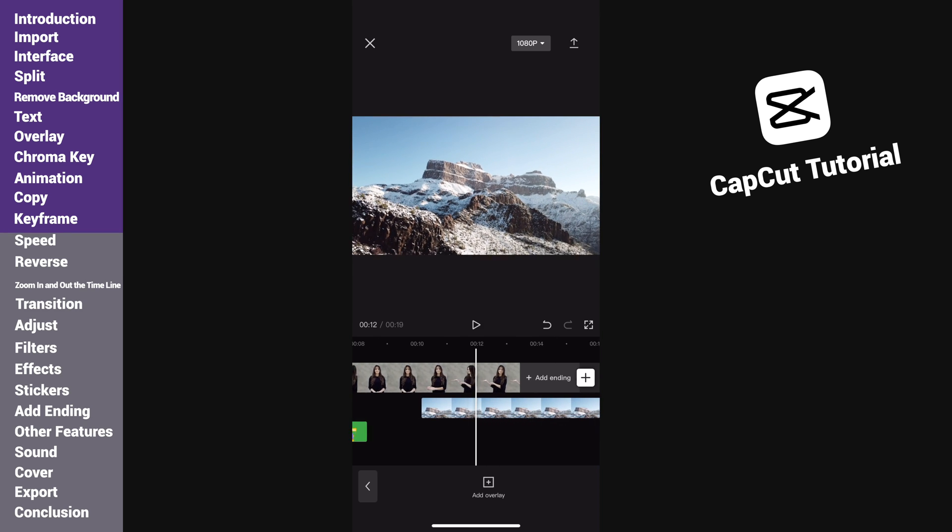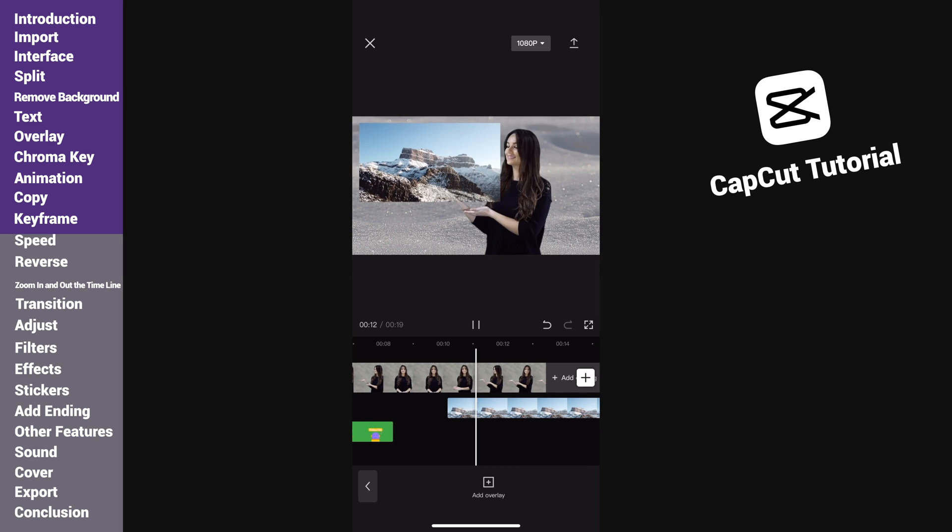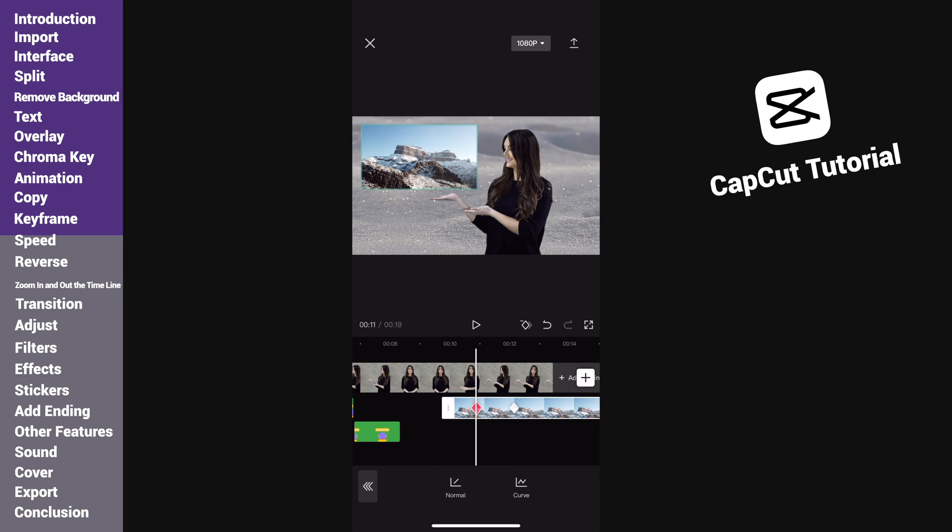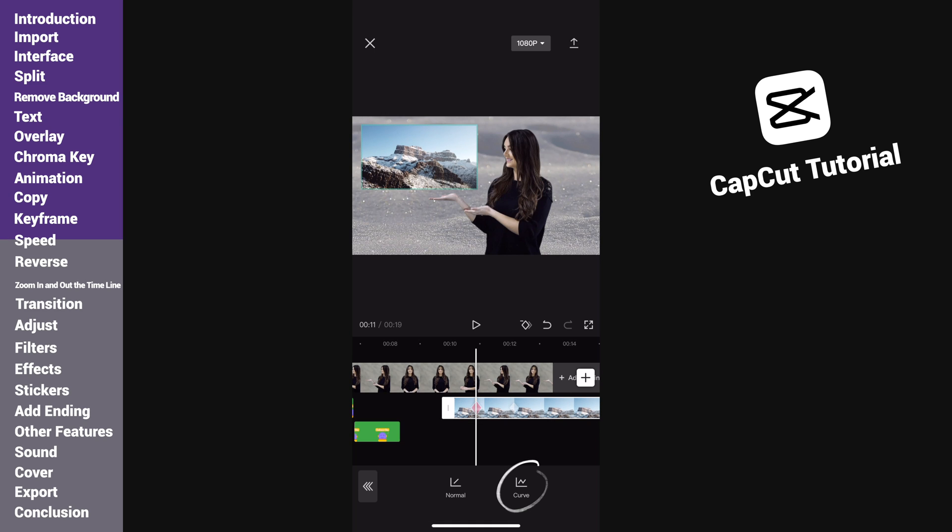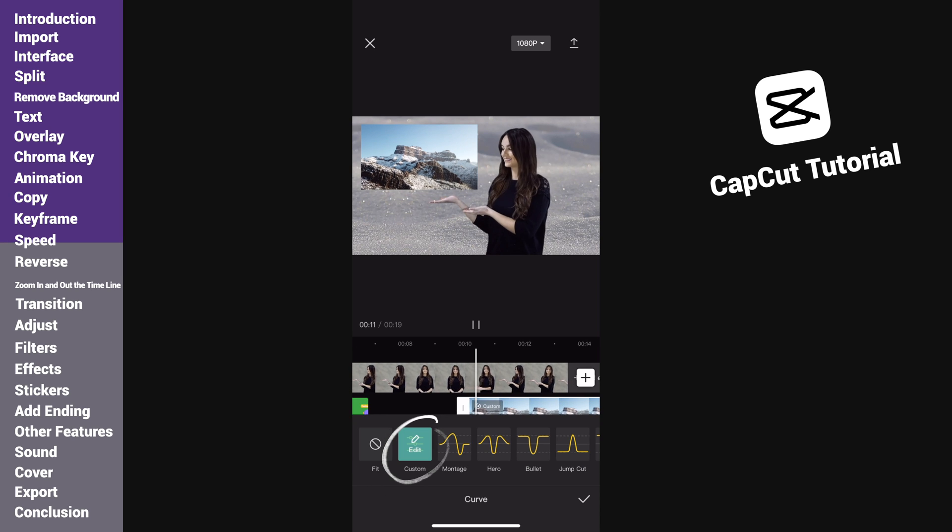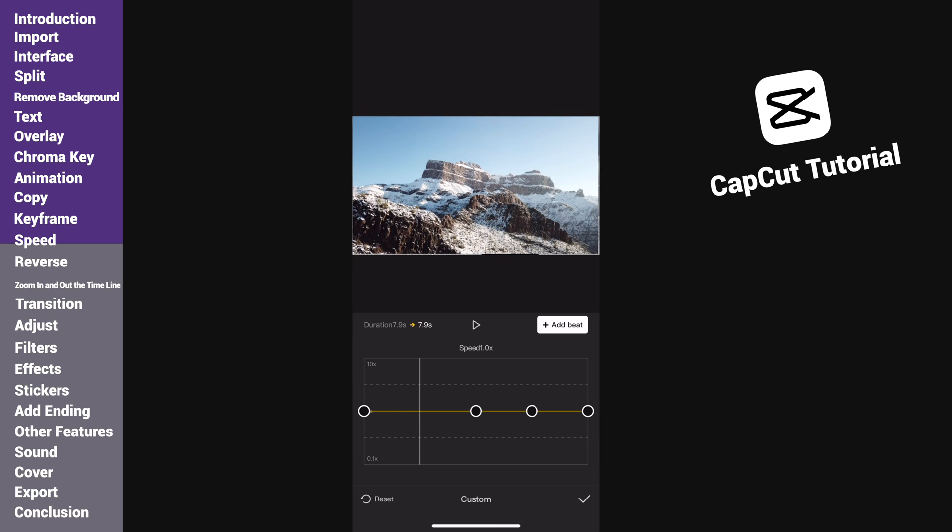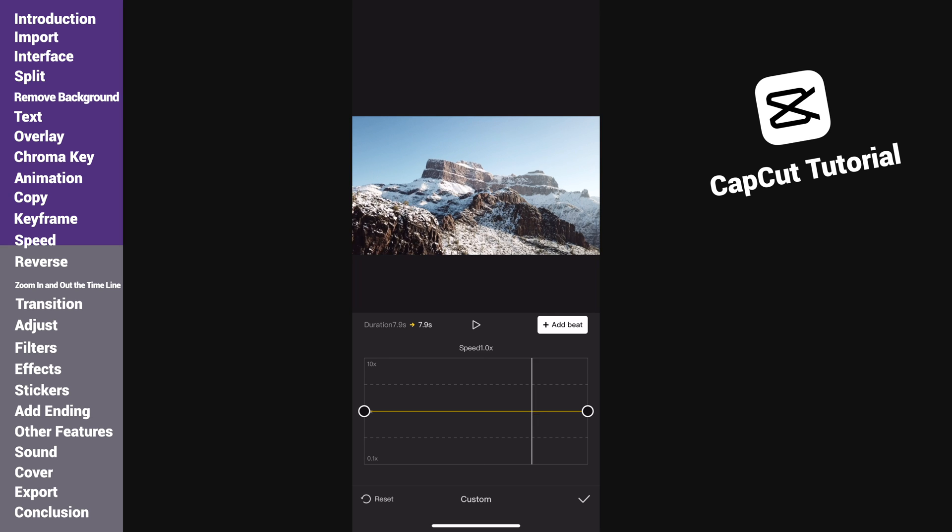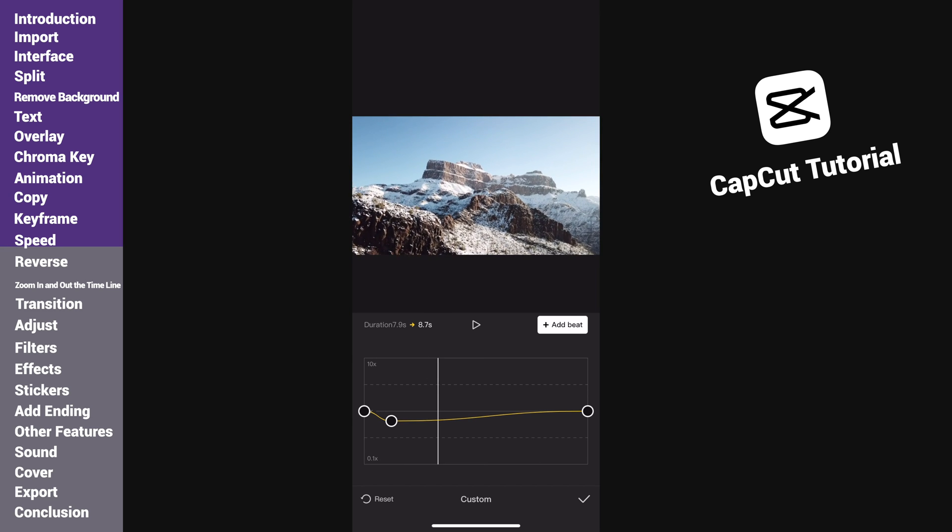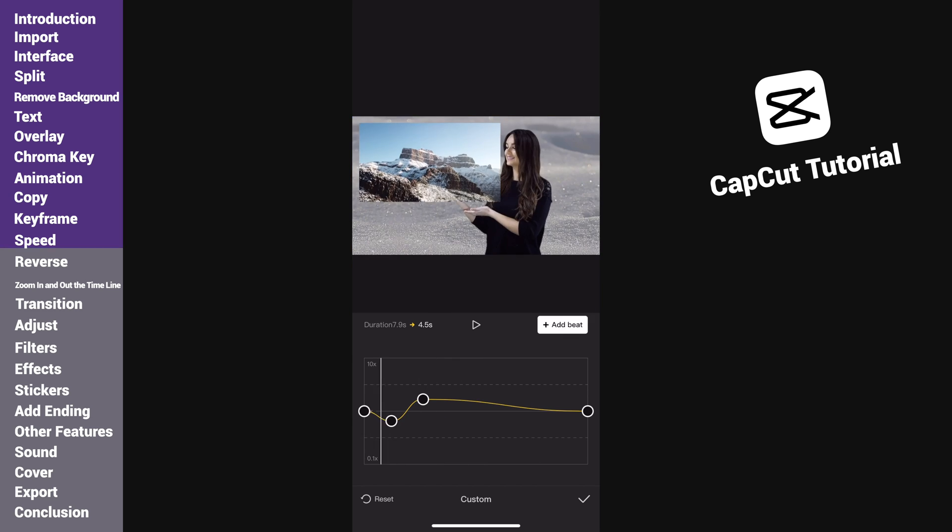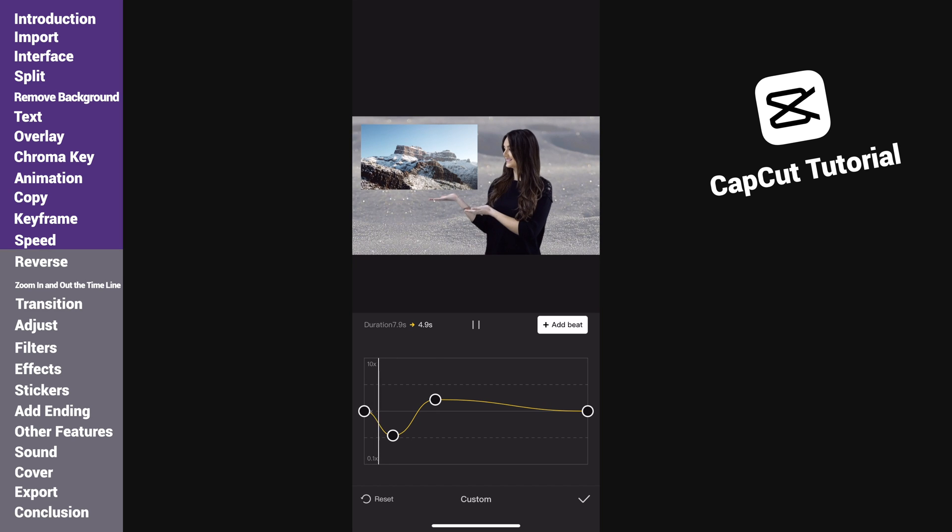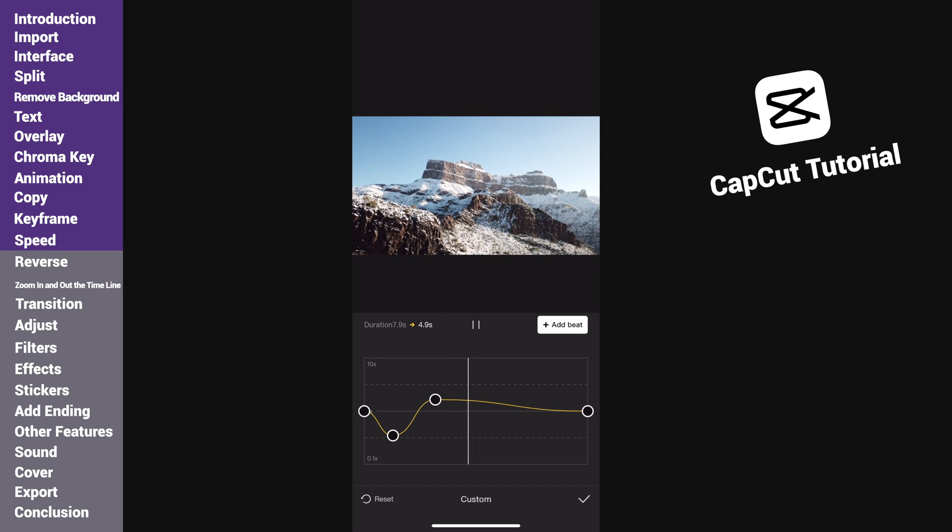If we want to make the animation look more smoothly, we can use the speed feature. Tap on speed. Normal speed can change the speed of whole clip. We may slow it down or accelerate it. The curve allows us to change the speed ramp. Here are some default presets, but I would prefer customizing it myself. We can add beat or delete beat. Drag the beat down means slow down, drag it up means speed up. We can adjust the curve to create more smooth animation.